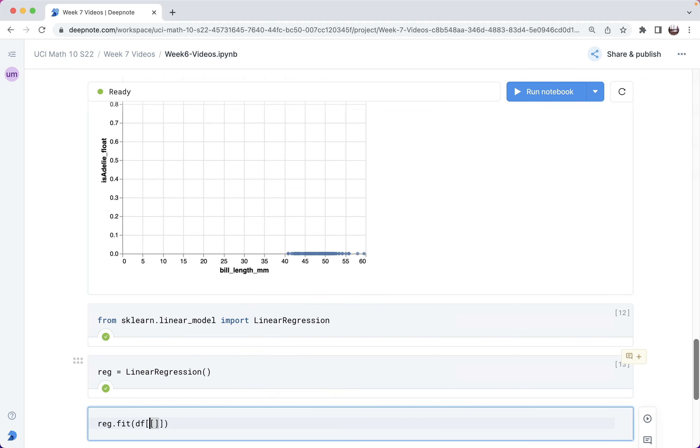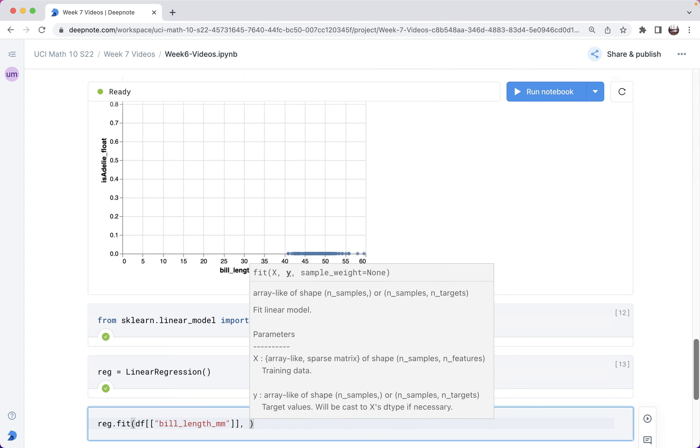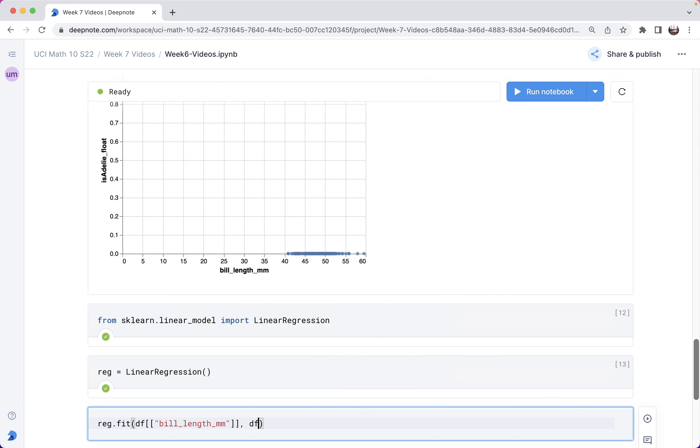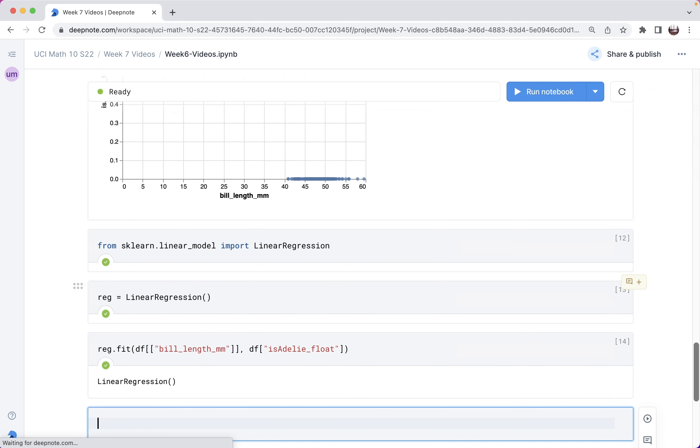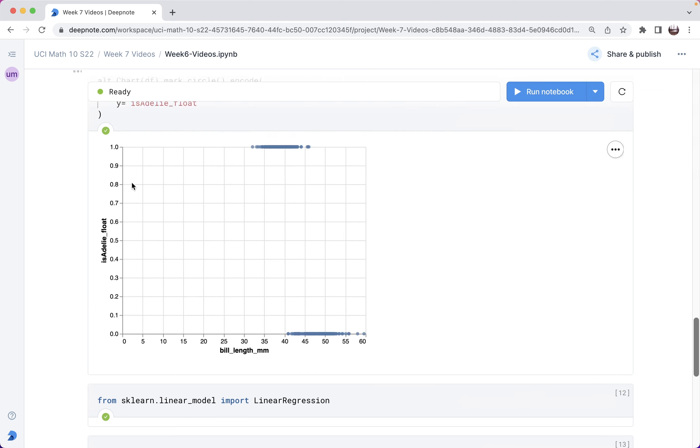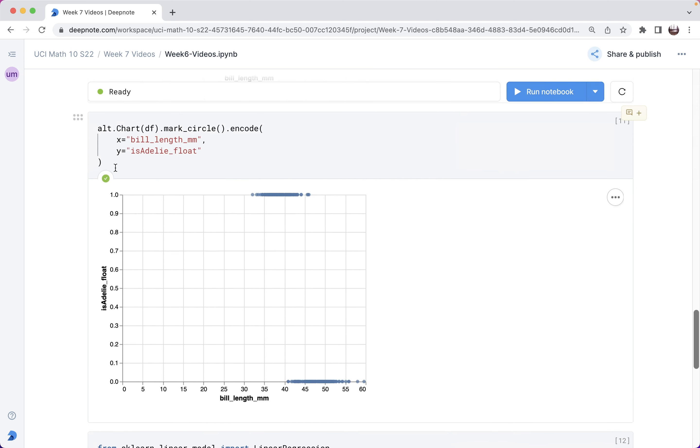Then reg.fit. Remember that what goes inside the square brackets is supposed to be a list. That's why I have these double square brackets here. We're going to use just this one column, so it'll be a list of length one. Those are the inputs. And then the target or the outputs, that is going to be this float column that I just made. So is Adelie float.